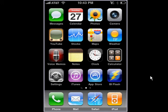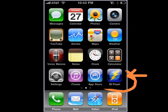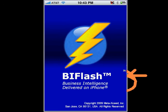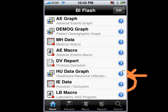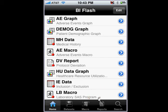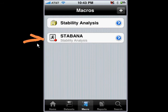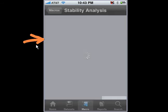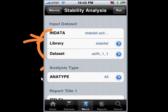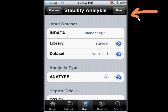I wanted to share with you an application that allows you to perform stability analysis on the iPhone. You can run it by tapping on the iFlash, and the logic of the stability analysis is actually stored within the SAS macro. To run that, you would select the macro here and go directly to select the stability analysis macro. You have the option of selecting data sets, analysis types, and titles as parameters.